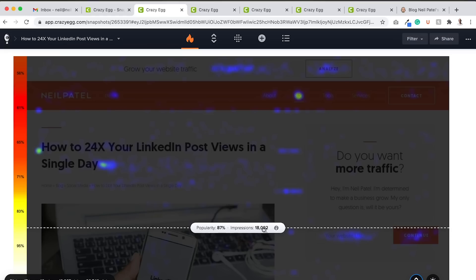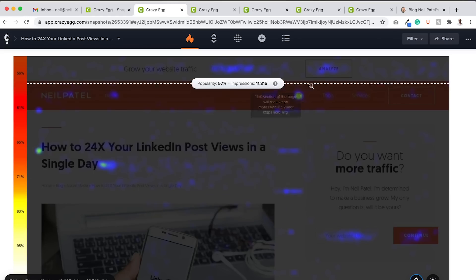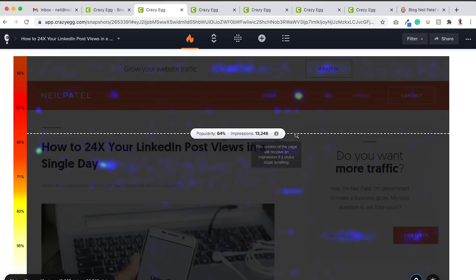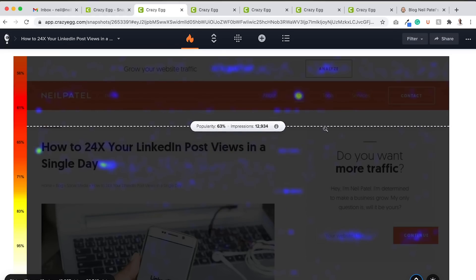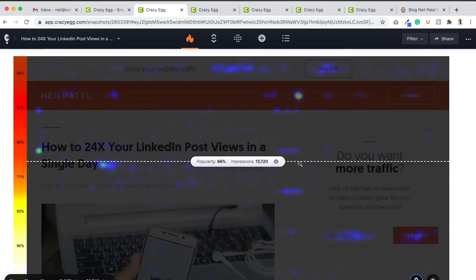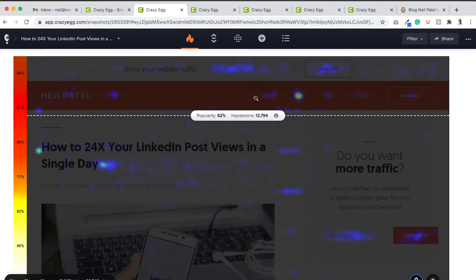Same with the navigational elements. If you look here, the blog is clicked on heavily, about tools, services, not so much. So I may consider adjusting my navigation to improve the experience as well.